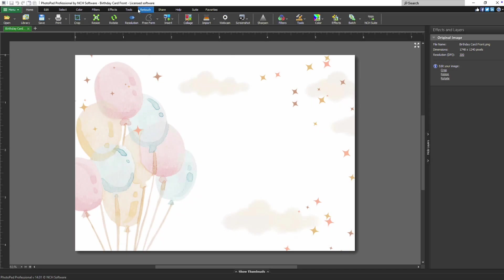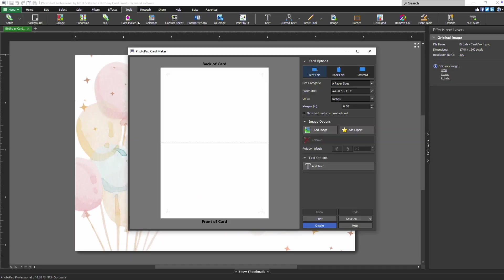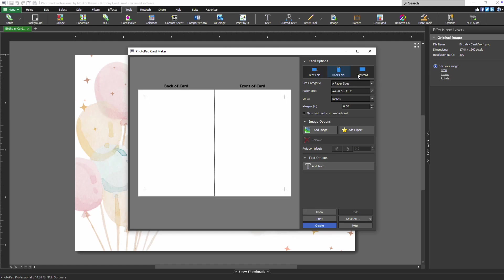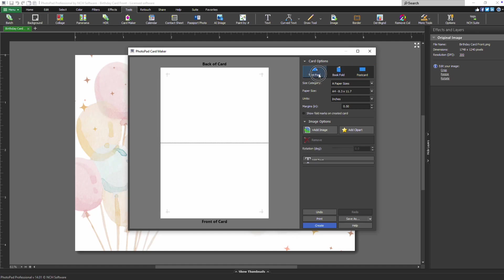To begin, go to the Tools tab and click the Card Maker button. You can create a card from scratch on a blank canvas. Select your preferred card type: Top Fold, Left Fold, or Postcard.